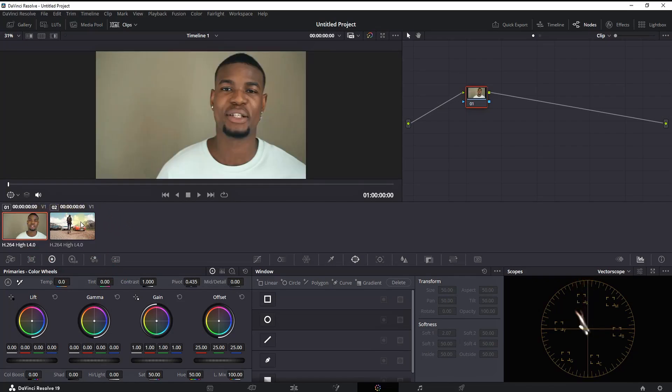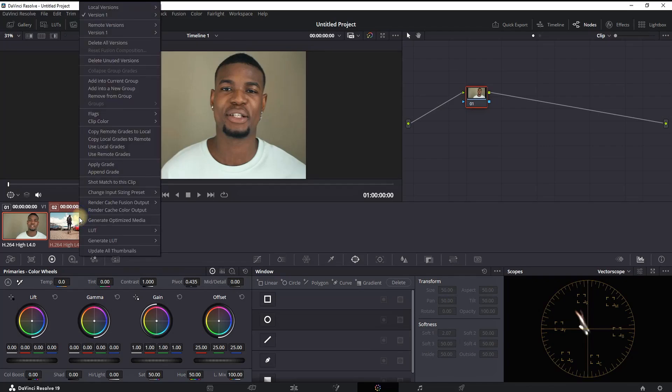Hold Ctrl or Command and left-click on the second clip from which you want to take the color grading. Then right-click on that second clip and select Shot Match to This Clip, which is located right here.